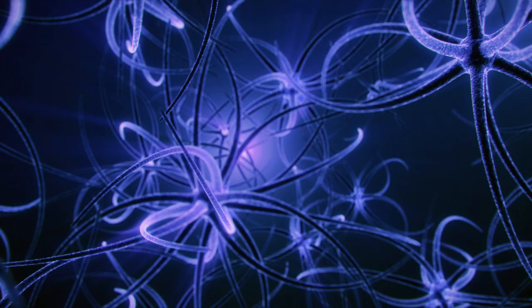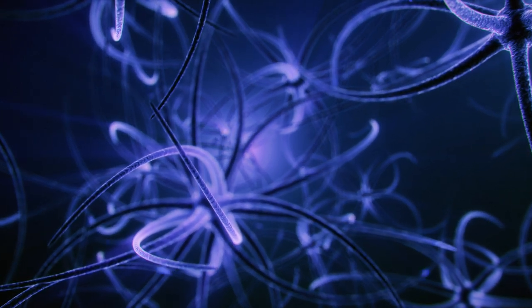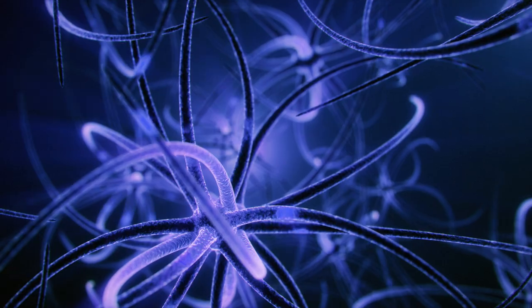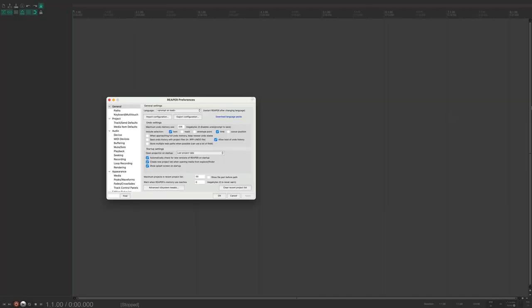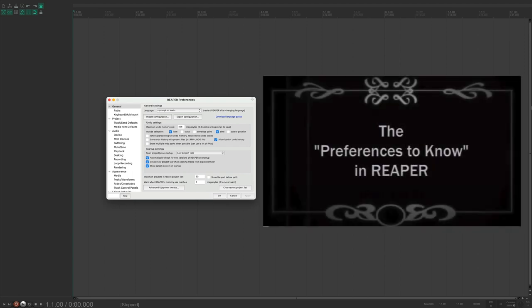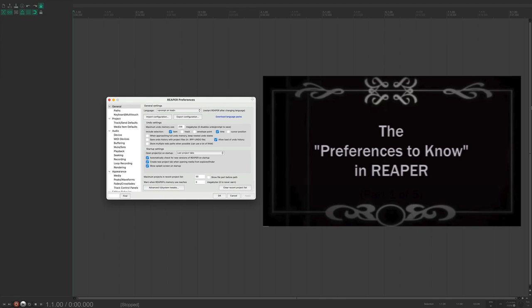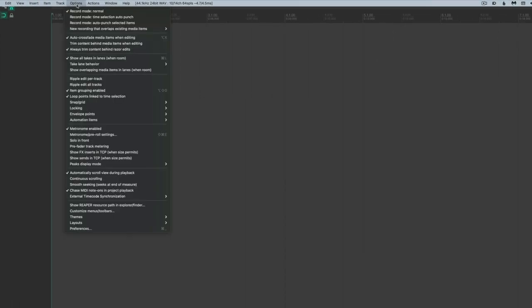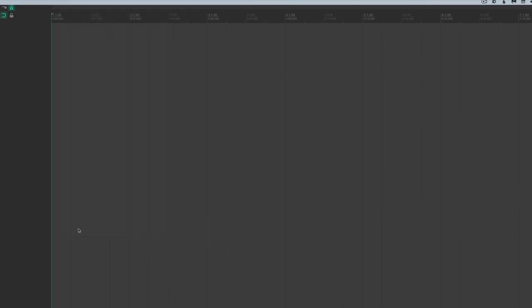The next thing I want to show you are some commonly used display windows. The first, and probably the one you'll use most, is Preferences — almost the central nervous system of Reaper, where you'll make most changes to default settings. To access it, go to Options > Preferences, or use the keyboard shortcut Command+Comma.